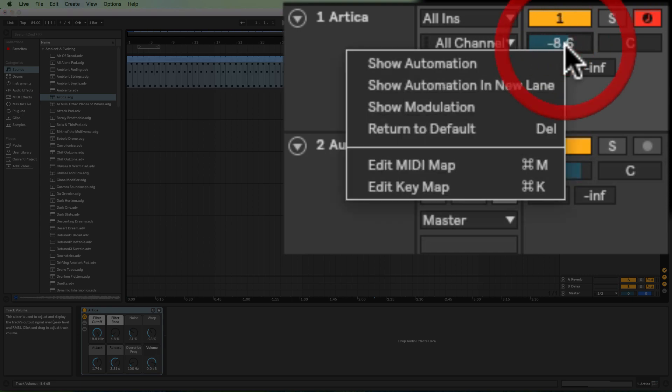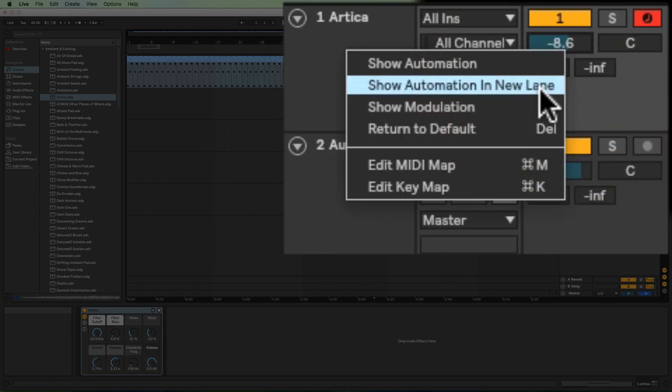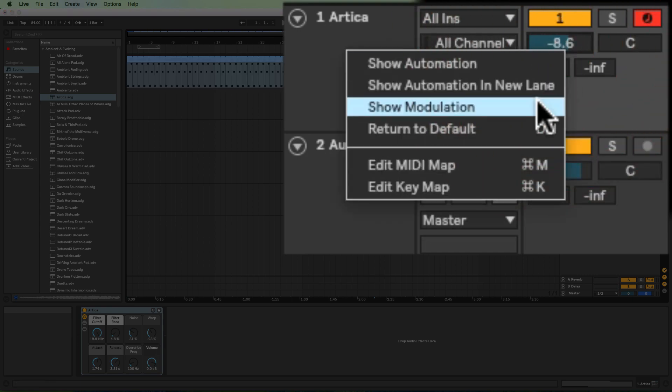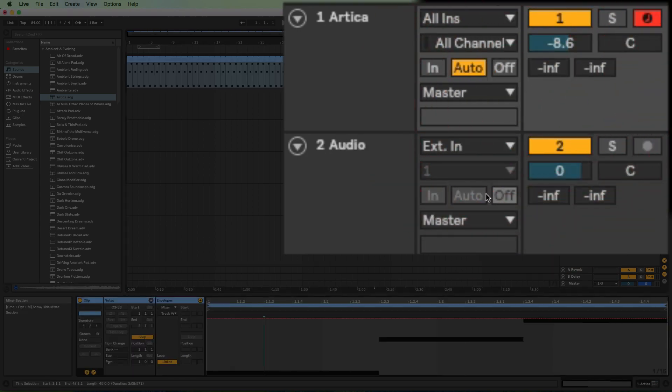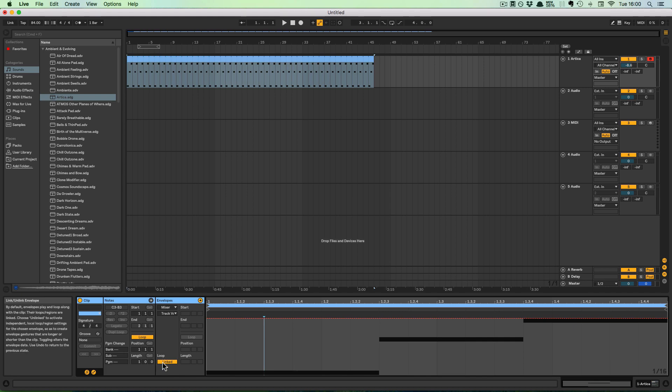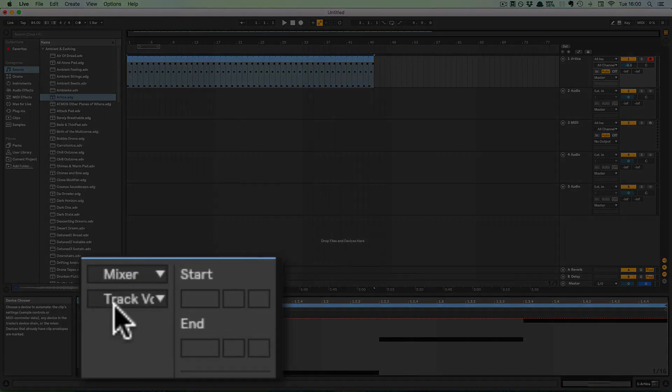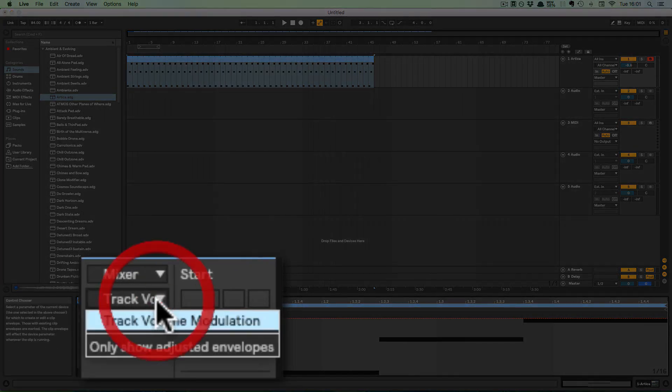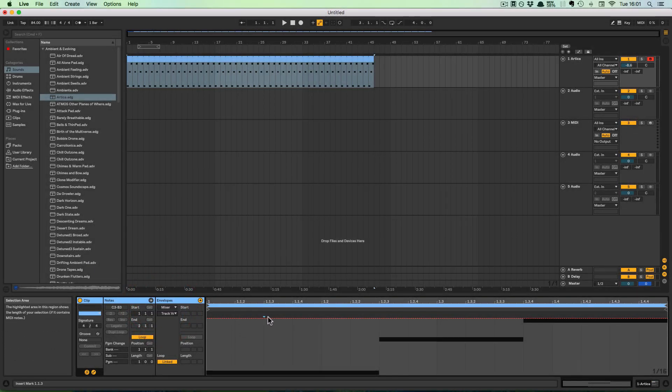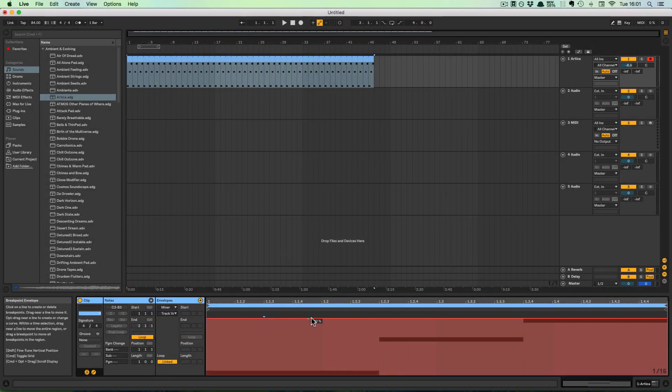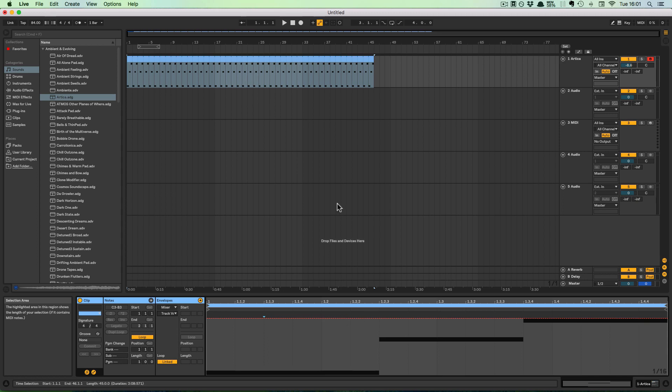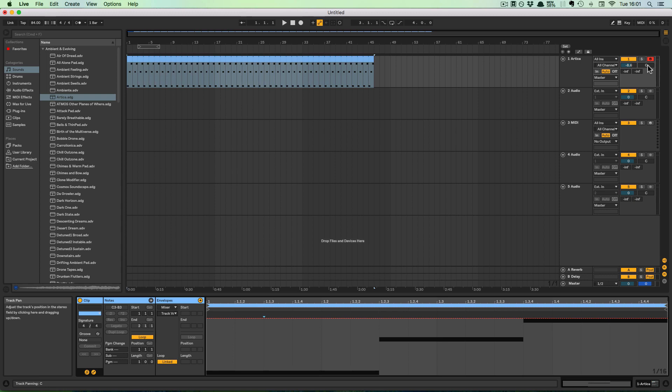So we'll do a right-click and then click on Show Modulation. And then we see that the Track Volume Modulation is already selected. So we can add breakpoints and modulate that now. The same is available for the panning.